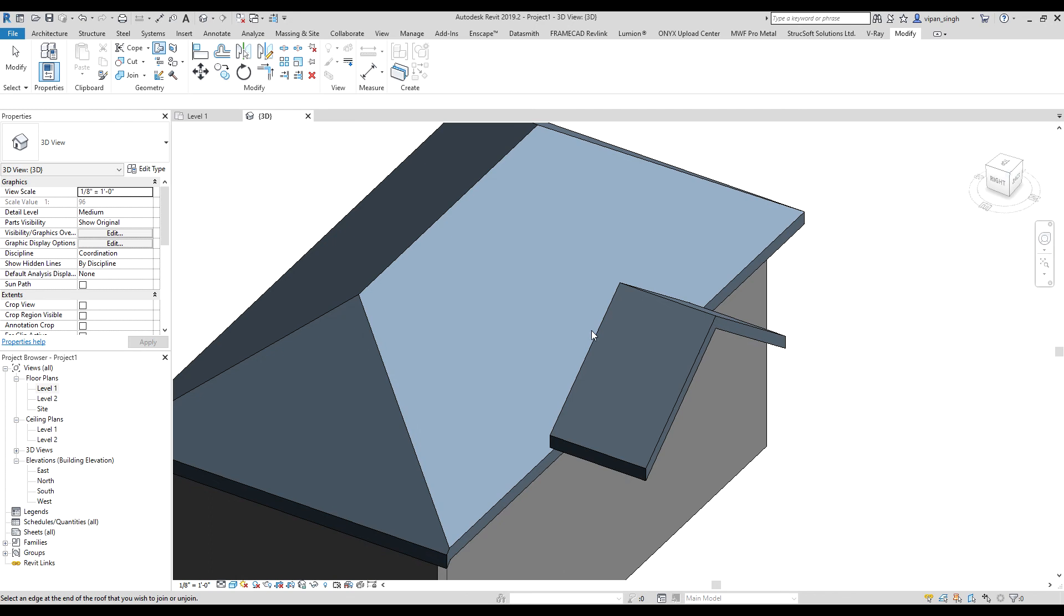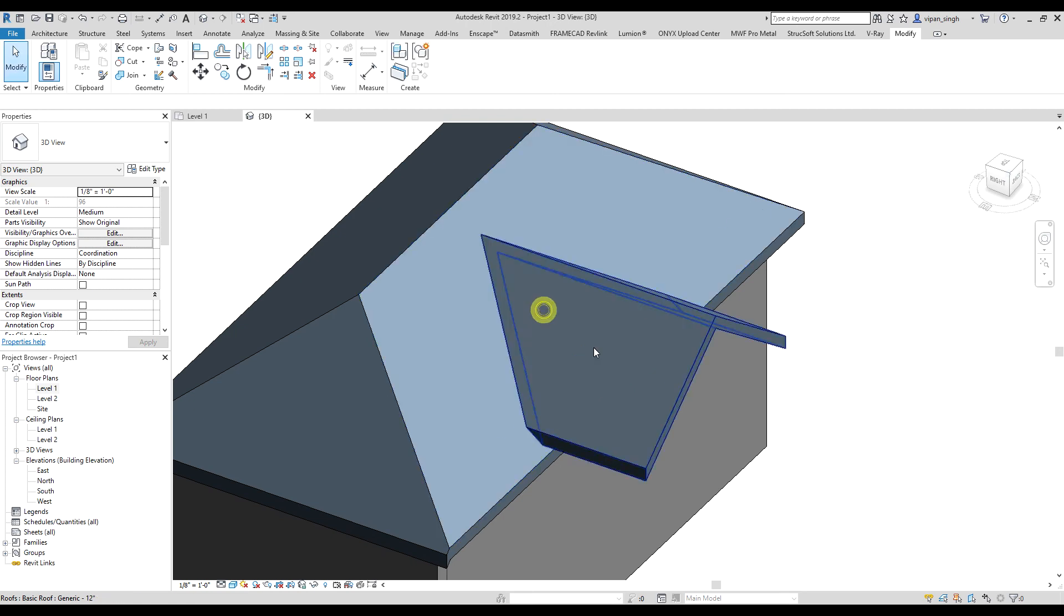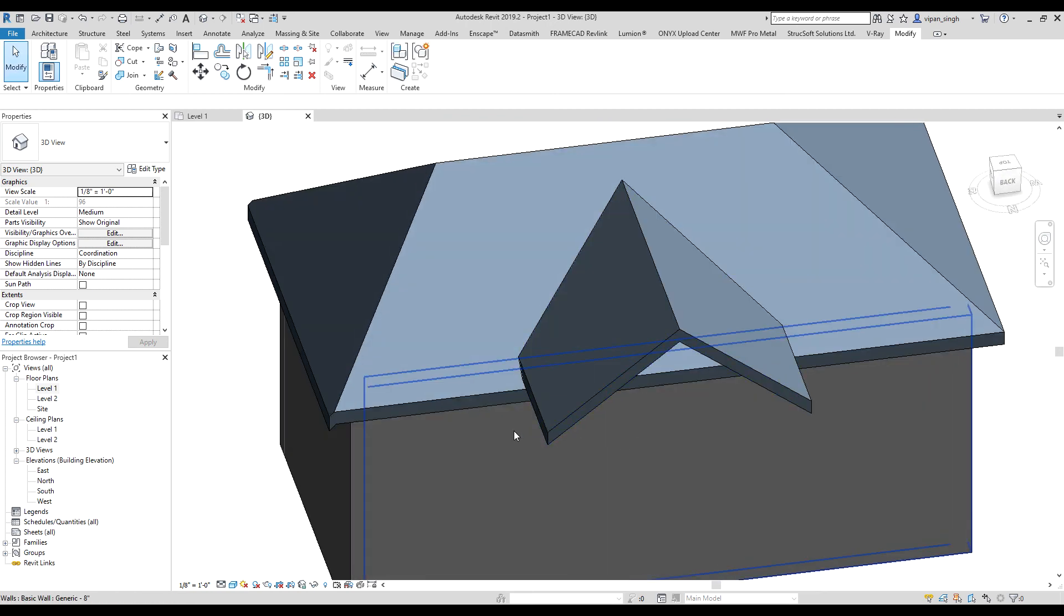Now click on the edge of the dormer roof. Now click on the main roof. It's done.